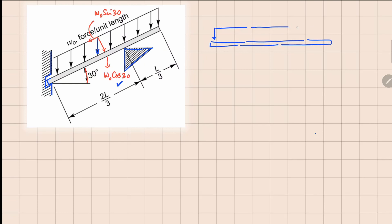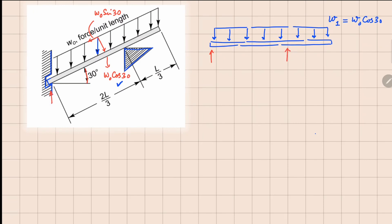We have a uniformly distributed load, and we can mark this load W₀ cos 30 with a new variable W₁. From the reaction support points, we have a reaction R₁ at the left and R₂ at the right. The x-direction reaction will be considered when we analyze the axial force, which is W₀ sin 30. To find R₁ and R₂, we can replace this distributed load right at the center of the beam, since it is a uniformly distributed load, giving a resultant of W₁ times the length.